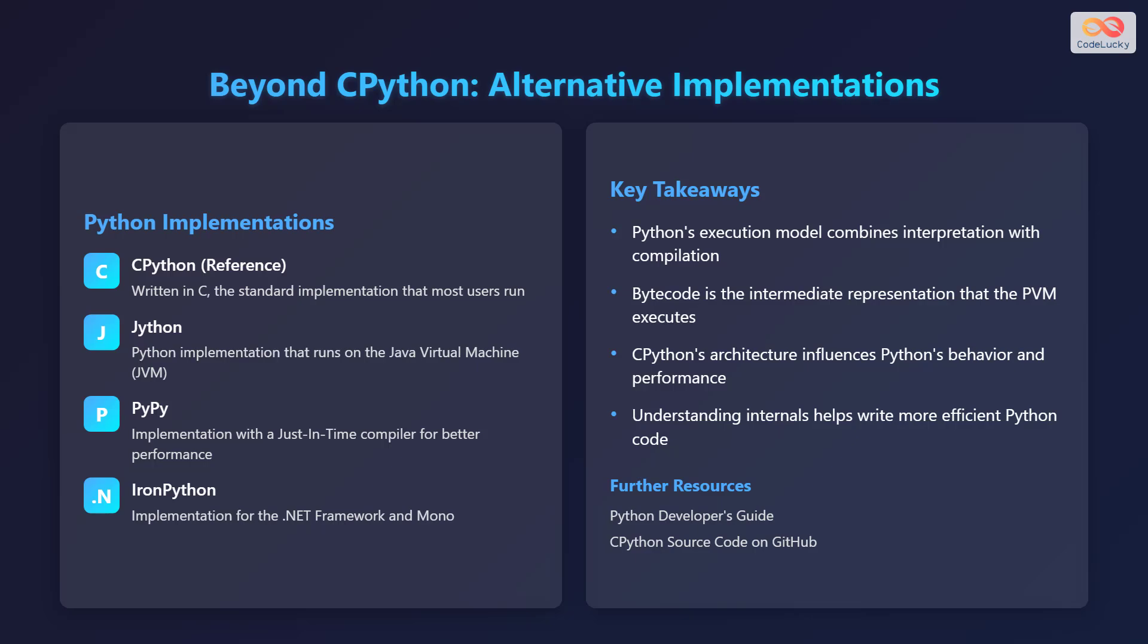In summary, Python's execution model combines interpretation with compilation. Bytecode serves as the intermediate representation executed by the PVM. CPython's architecture greatly influences Python's behavior and performance. Understanding these internals can help you write more efficient Python code. For further information, you can consult the Python developer's guide and the CPython source code on GitHub.